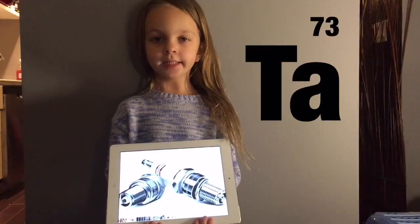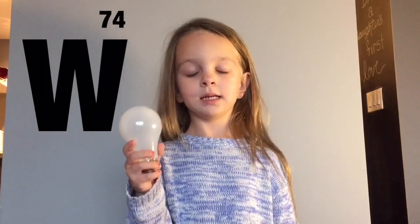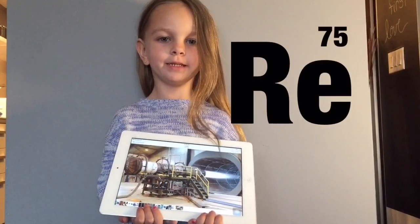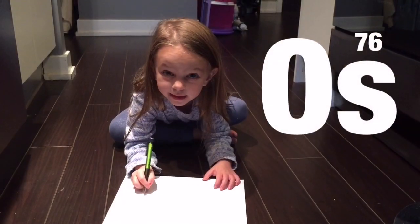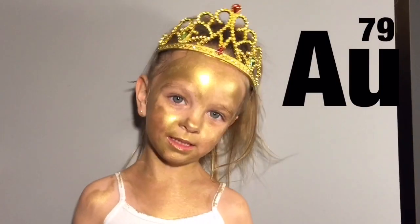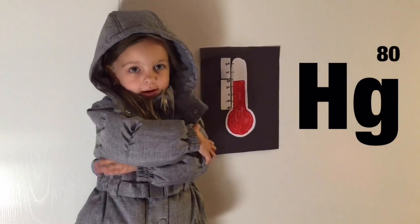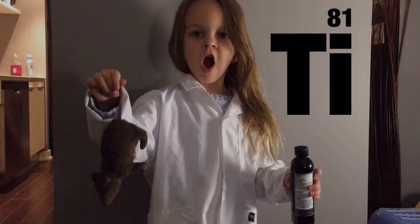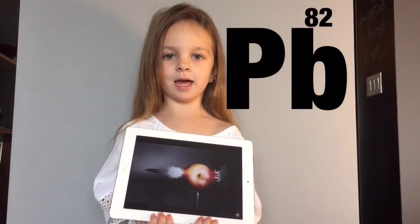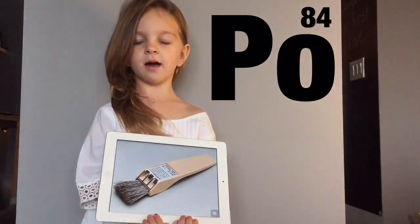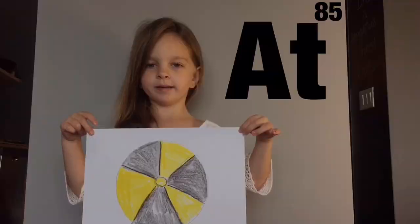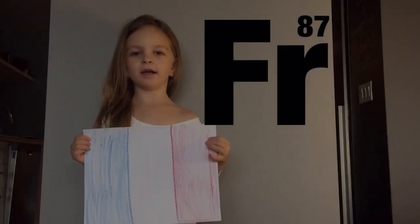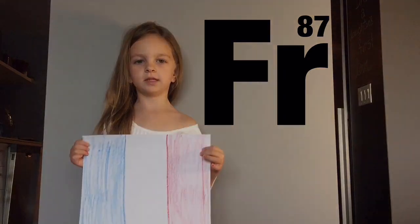Hafnium. Tantalum. Then we're on to Rhenium. Osmium. And iridium. Platinum. Gold, to make you wish upon your gold. Mercury, to tell you when it's really cold. Thallium. Lead. Then bismuth for your tummy. Polonium. Astatine would not be yummy. Radon. Francium, will last a little time.